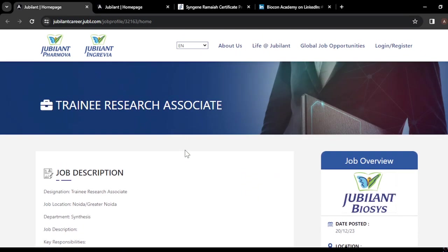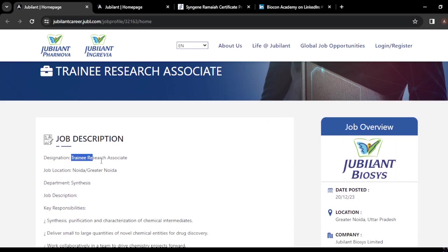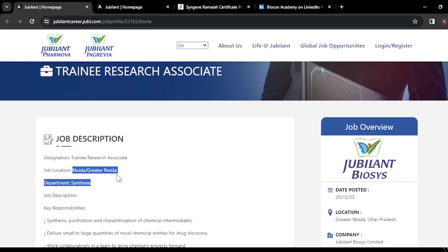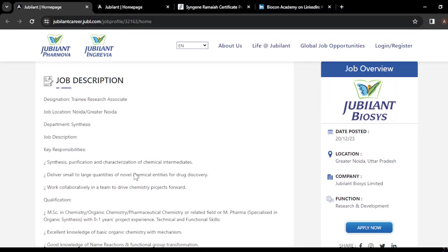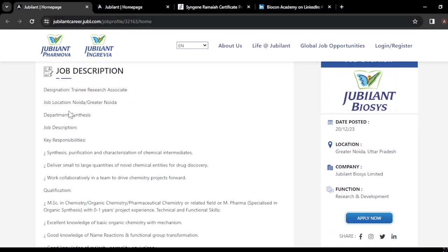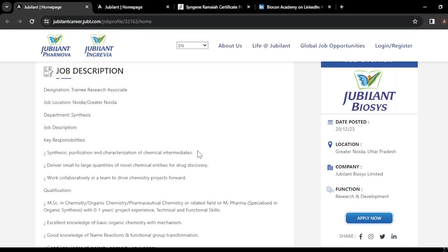The MSc opportunity is for a Trainee Research Associate position in the synthesis department, located in Noida or Greater Noida. In this job, you will be doing synthesis, purification, and characterization of chemical intermediates. In the pharma sector, you need to set up reactions.